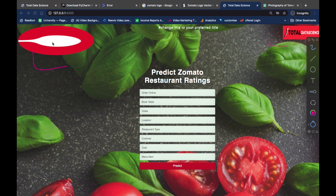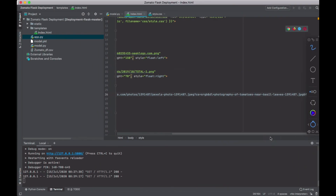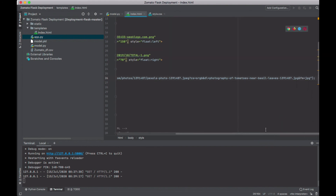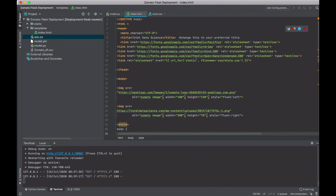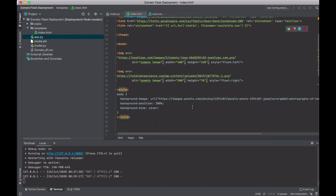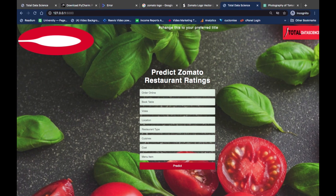So we've learned how to change the logo, change the title, and change the background. Let me get rid of this comment — 'change this to your preferred title' — I don't want it showing there. Now what we're going to do is see how we're going to build this next part as well.